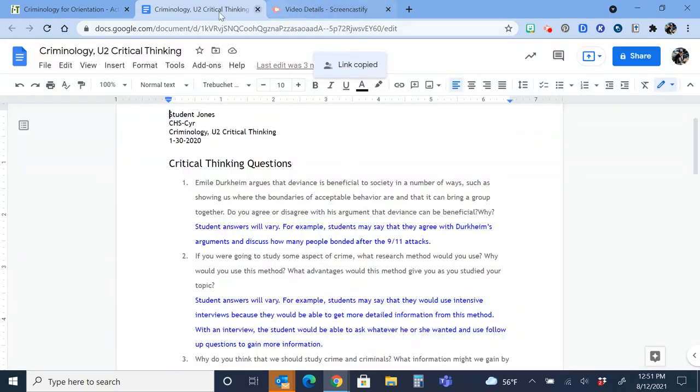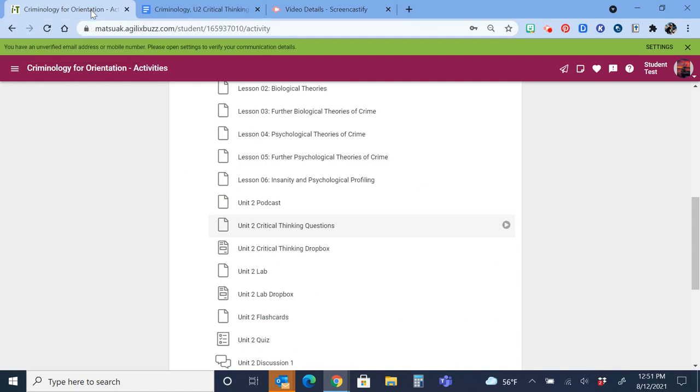In order to submit it, I will go over to my eDynamic course, scroll to the unit that you need. And right below where you got the questions is a Dropbox to submit them.